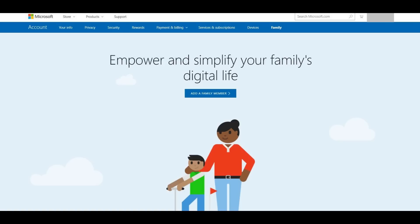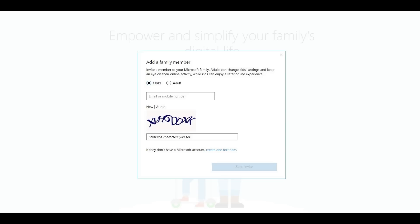The Add a Family Member screen appears. Step 4. Click the blue Add a Family Member button. The Add a Family Member dialog box appears. Step 5. If your kids have a Microsoft email address, enter it in the email or mobile number field. Enter the CAPTCHA, and then click the blue Send Invite button at the bottom of the dialog box. However, for this example, I'm going to click the blue Create One For Them link so I can create a new child's account.